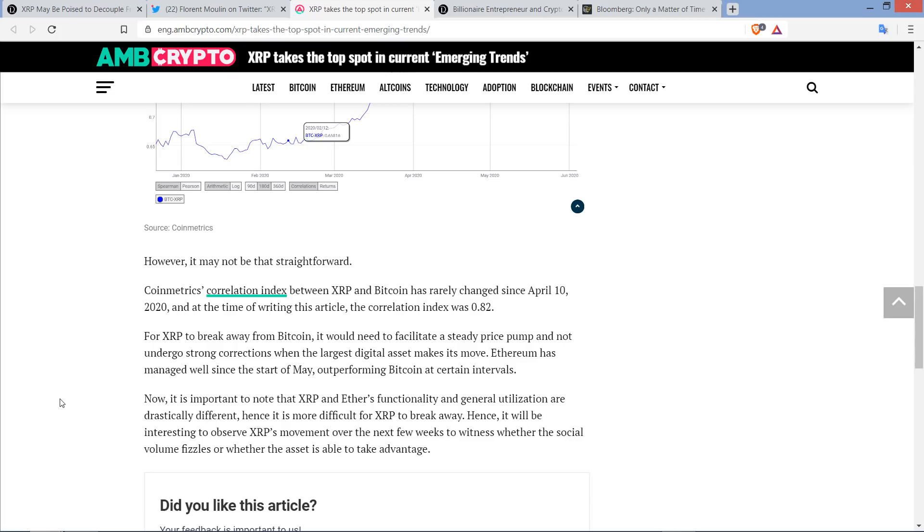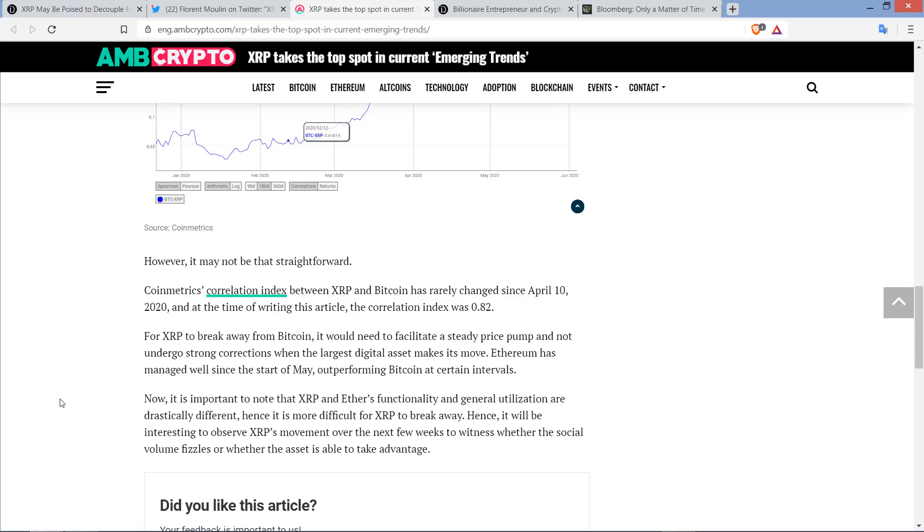CoinMetrics Correlation Index between XRP and Bitcoin has rarely changed since April 10th, 2020. At the time of writing this article, the correlation index was 0.82 with number 1 being the high. So it's at 0.82 out of 1, meaning highly correlated to Bitcoin over that time period. That's part of the reason I wanted to at least just highlight this very small bit here, just to illustrate the point. Because I've reported in the past when over a different time period, XRP was much less correlated. I don't remember the number off the top of my head, but it may have been 0.3 or 0.4. I have to go back and research it. But the point is, it was substantially lower than what it is now. And so this metric varies. And that is worth knowing.